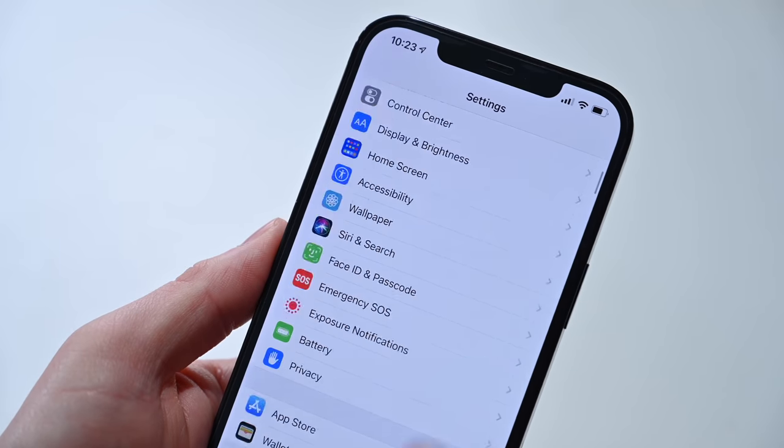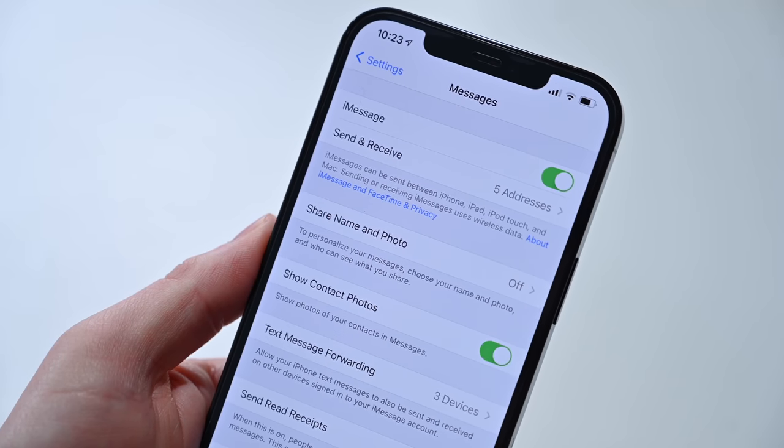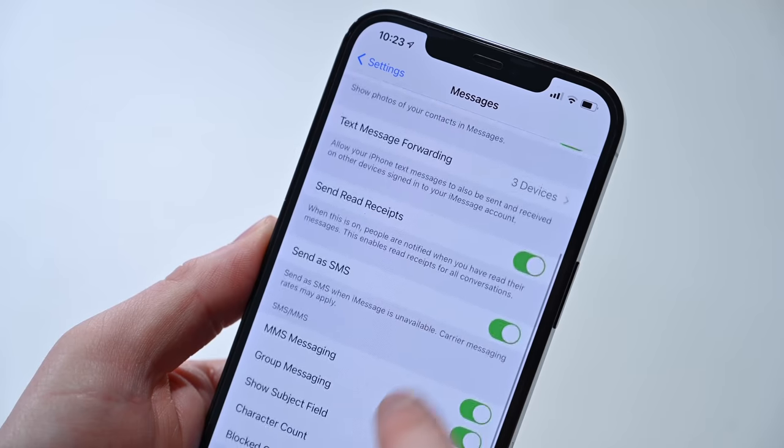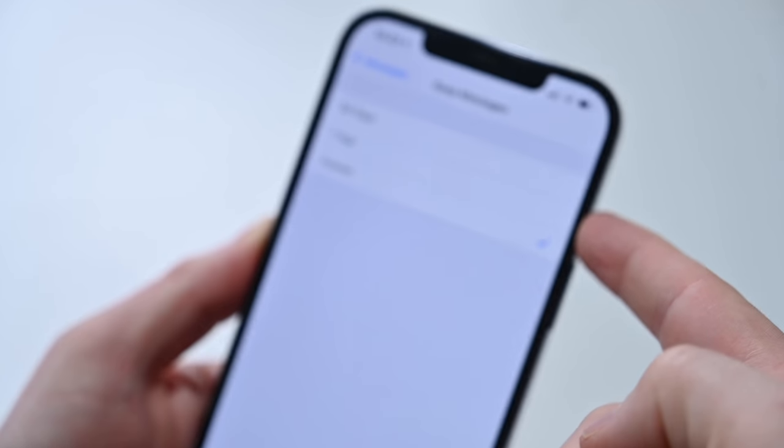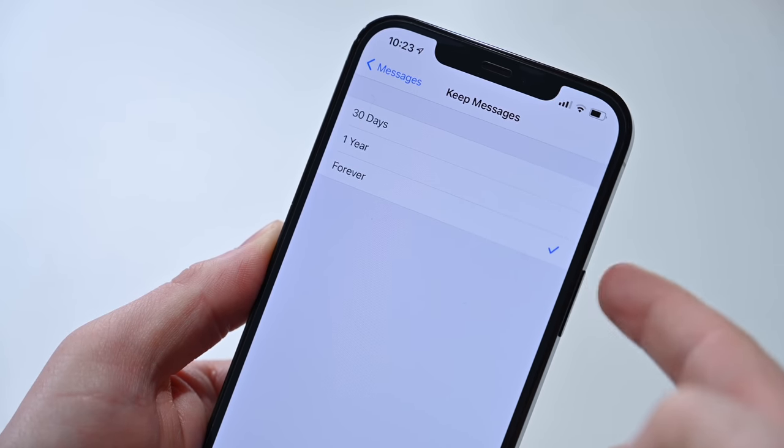Another option for slimming storage overall: offload your messages. Go to Messages, then 'Keep Messages,' and choose between Forever, 1 Year, and 30 Days. That can free up a little space on your phone. That said, it doesn't do as much as it used to because Apple has iMessages in iCloud, which offloads some of that data to the cloud rather than your device. I now keep mine set to 'Forever' so I always have my full history, but if you're worried about space, dropping it down to 30 days will blow away more of that data.